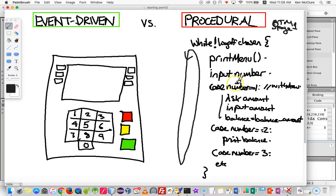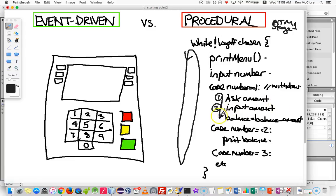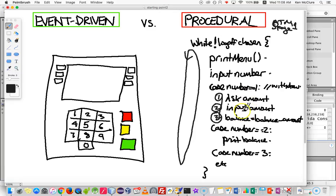This works quite well because if they choose to withdraw cash, first of all we can print on the screen 'how much do you want to withdraw?', input the amount, check whether they have that much in their account, subtract it from the balance if they do, or print a message if they don't. We can put quite complex logic — sequential steps, different things to do, ifs and whatever else we need.